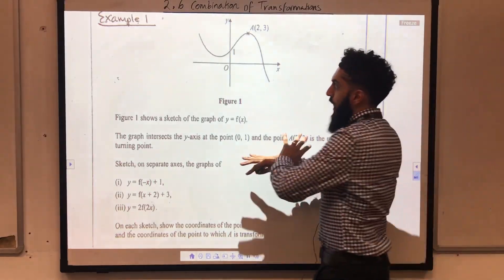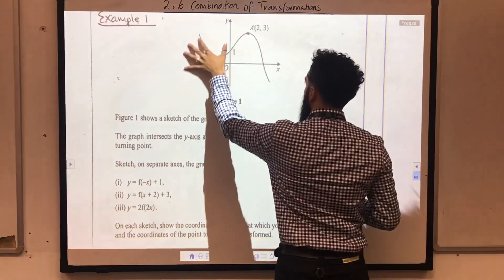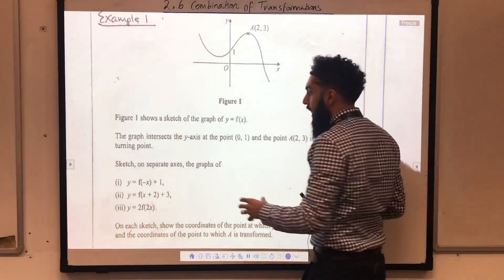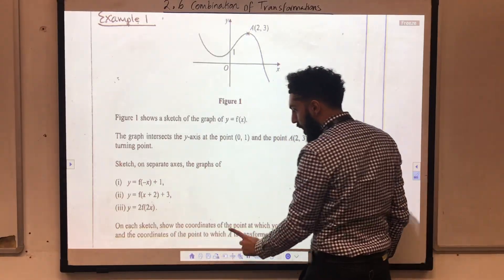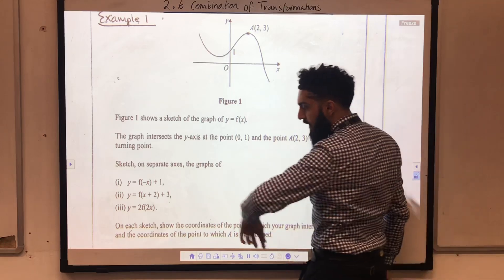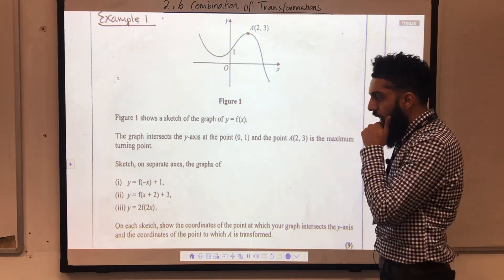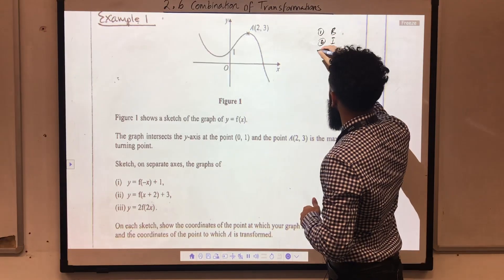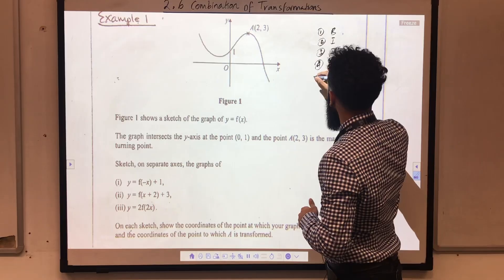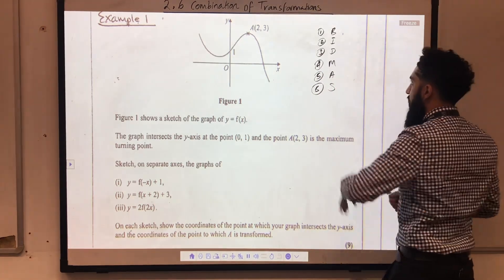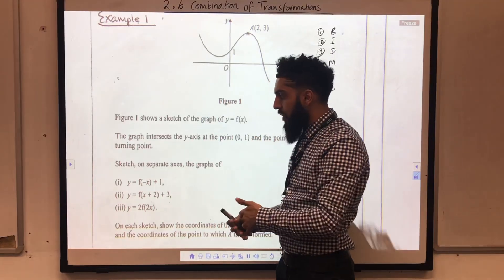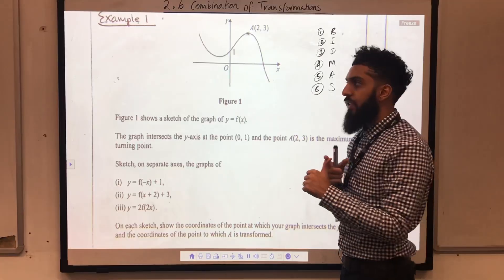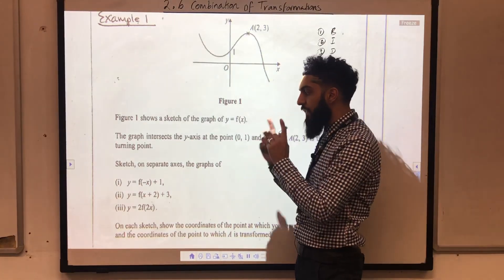Let's have a look at example number one. Here we have a past exam question. This is a sketch of y equal f of x. We've got the turning point A and we've got the y-intercept. We need to sketch on separate axes the graph of each of the following, showing the coordinates of the point at which the graph intersects the y-axis and the coordinates of the point to which A is transformed. Using the BIDMAS rule, I can obtain a set of transformations. For y equal f of minus x plus 1, the first step is to take f of x and reflect it in the y-axis. Then you take your new graph and shift it 1 unit upwards.